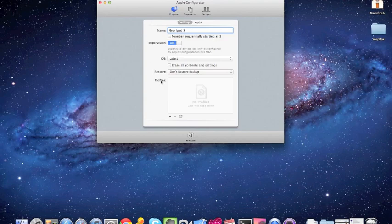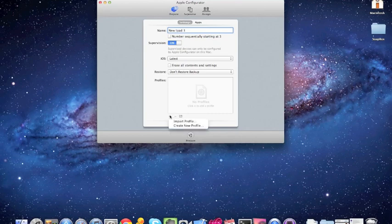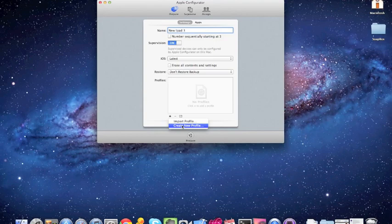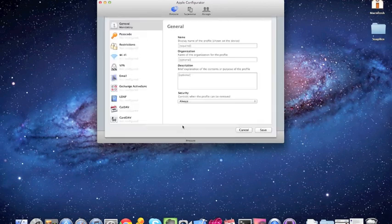And then there's this section here called profiles. So the way profiles work are, they're basically just a list of settings that your iPad pulls from and reads from. So right now there's no profiles. So we'll go ahead and add one. And we'll hit create a new profile. If you've already created a profile in something like the iPhone configuration utility or a third party utility, you could just import that profile here. If not, click create new profile.